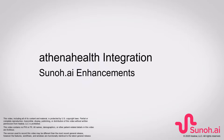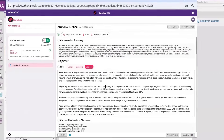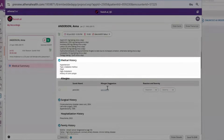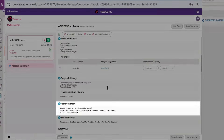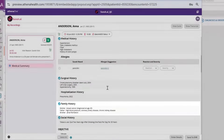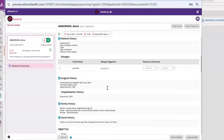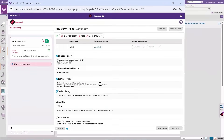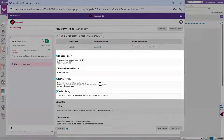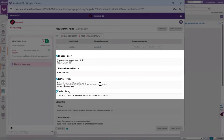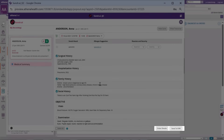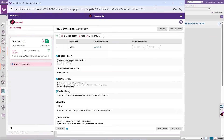Sono.ai has introduced four new enhancements to our integration with the Athena EMR. You can now export patient history sections like medical history, family history, social history, and surgical history from the conversation summary to the Athena EMR. Once the conversation is summarized, the history sections will be populated with the summarized information and can be exported into Athena and reviewed in those sections.